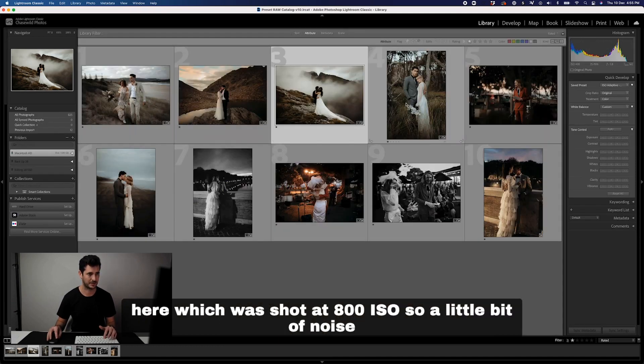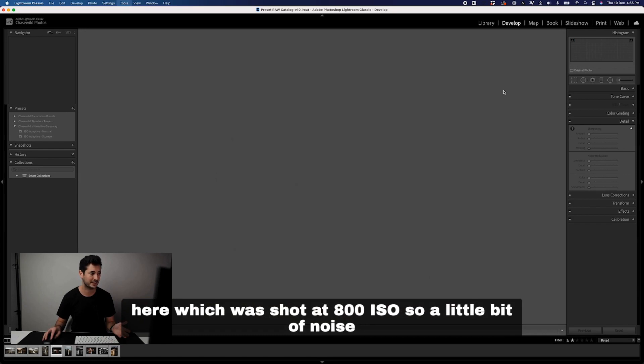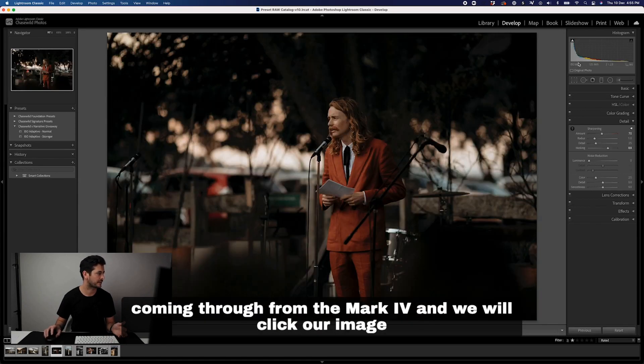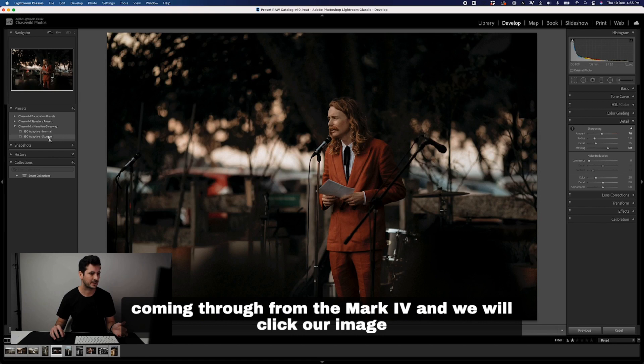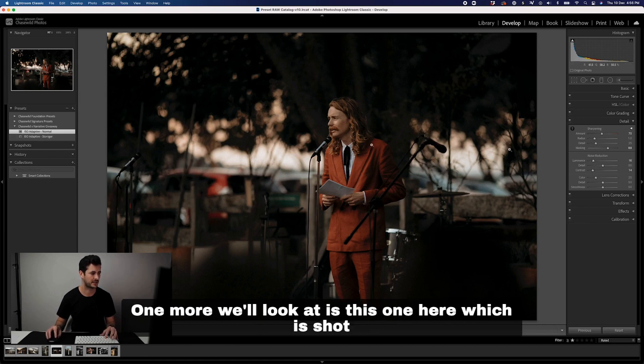Let's look at this image here which was shot at 800 ISO. A little bit of noise coming through from the Mark IV. We'll click our image and you'll see it applies 16 just to smooth that out nicely.